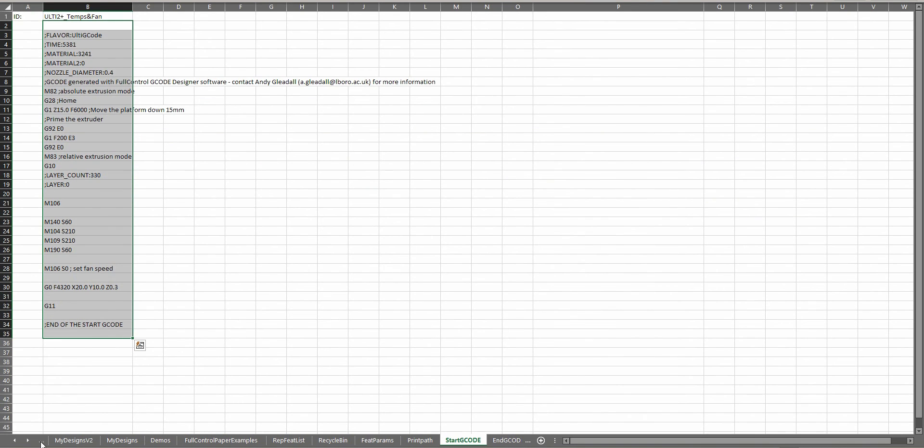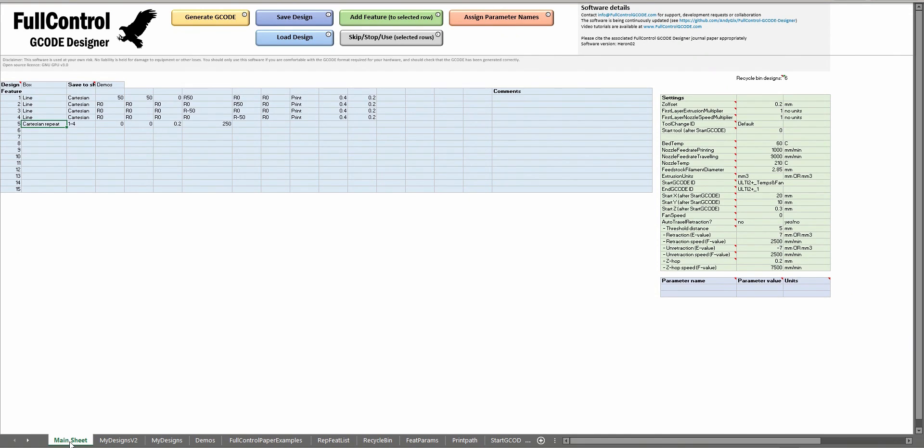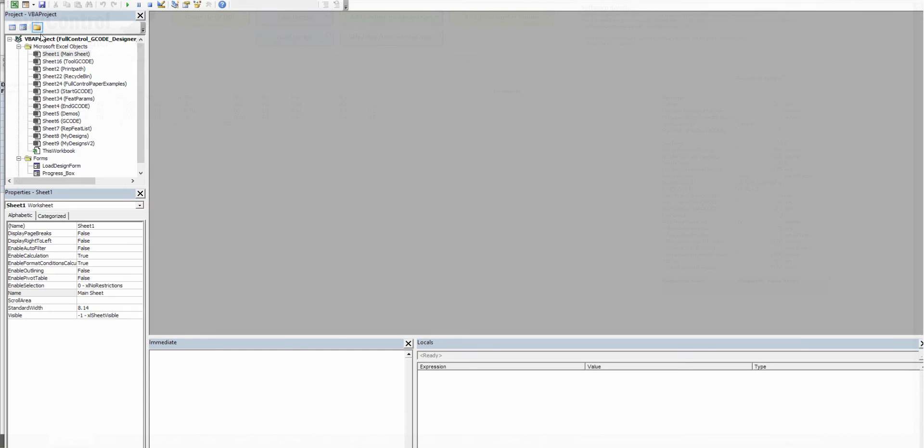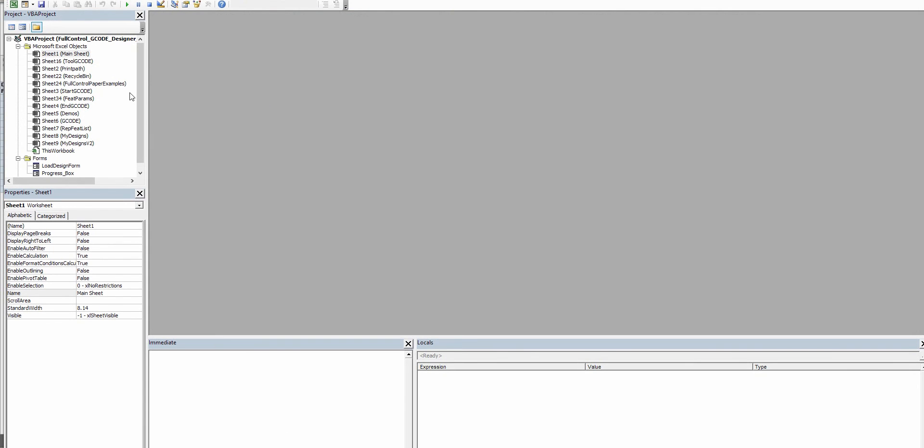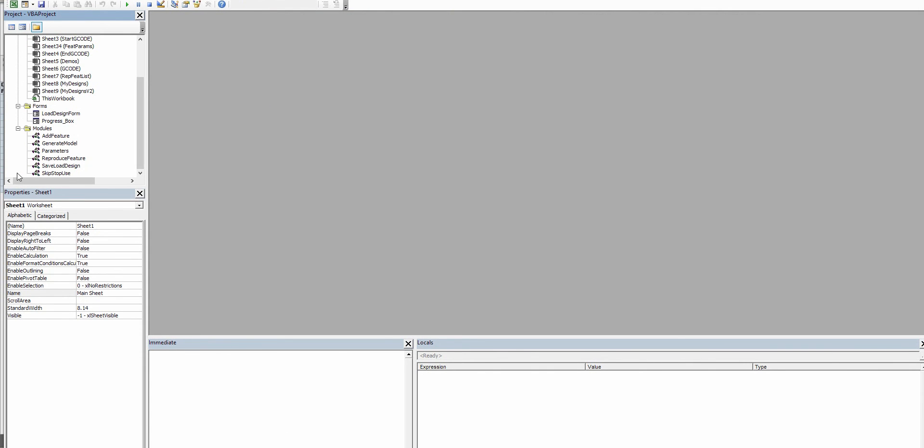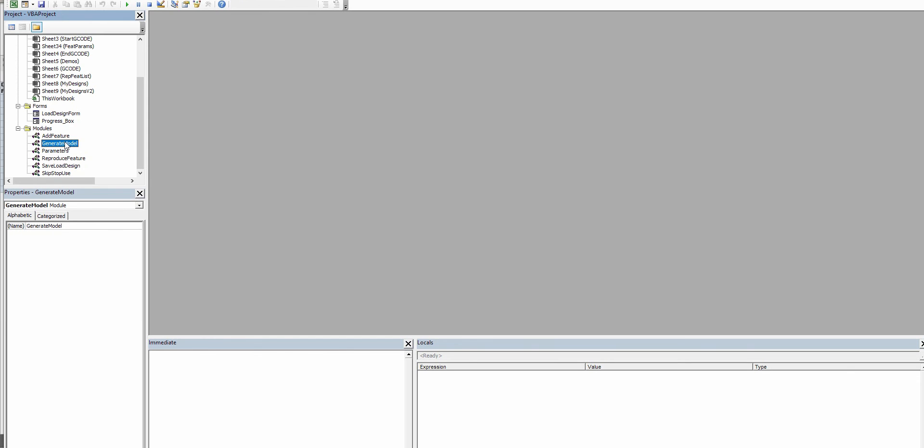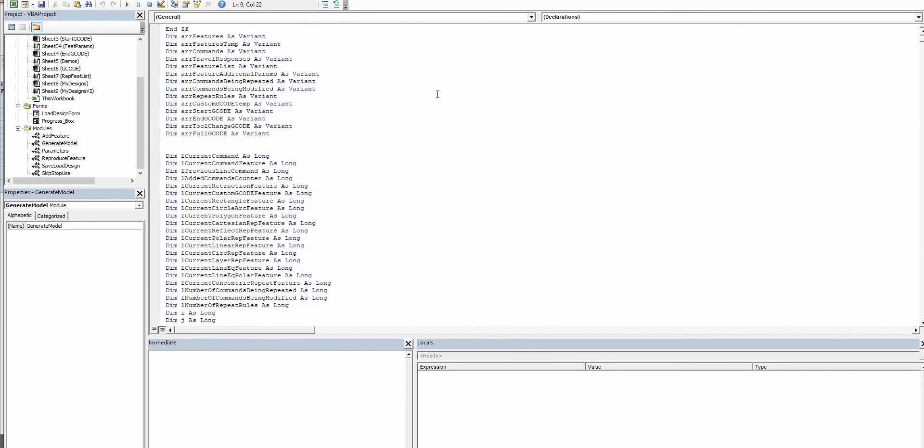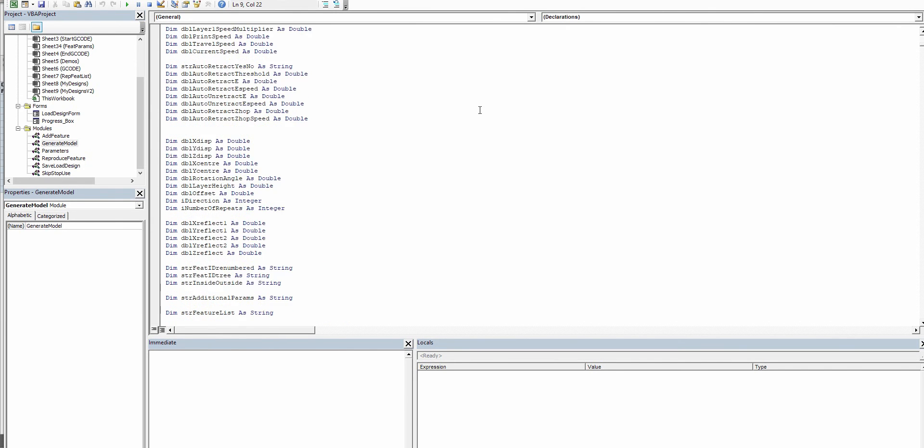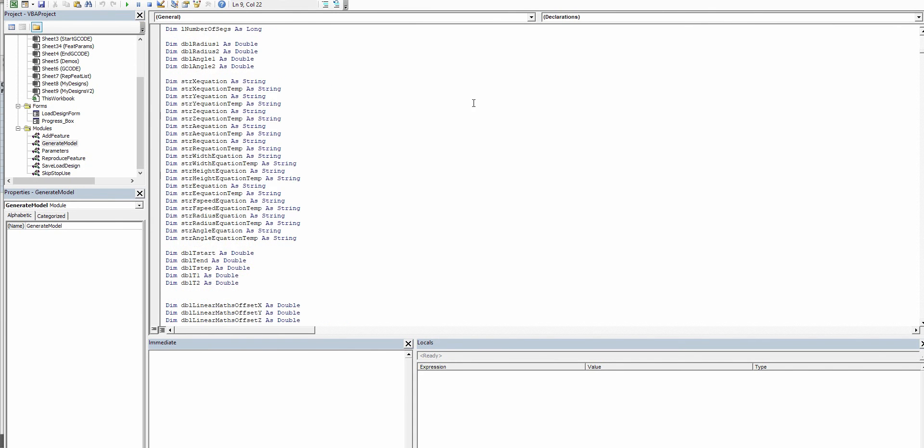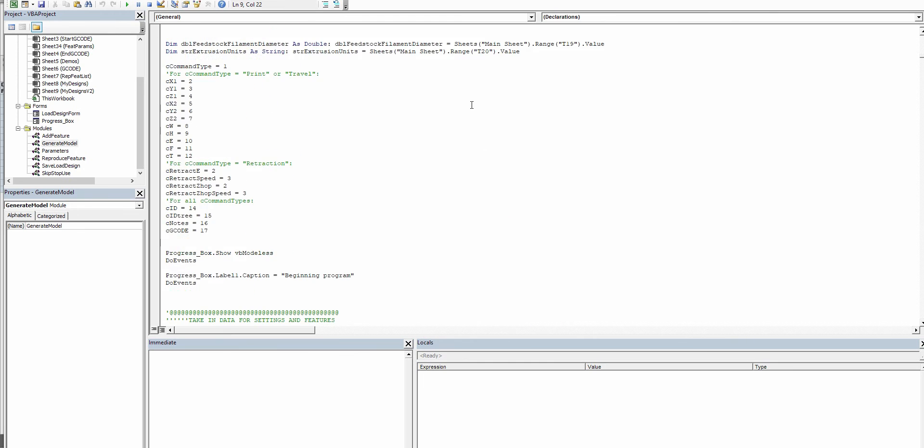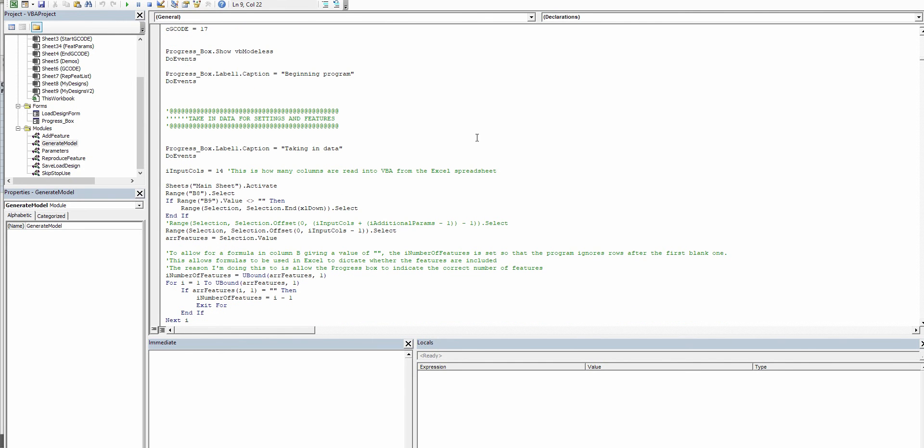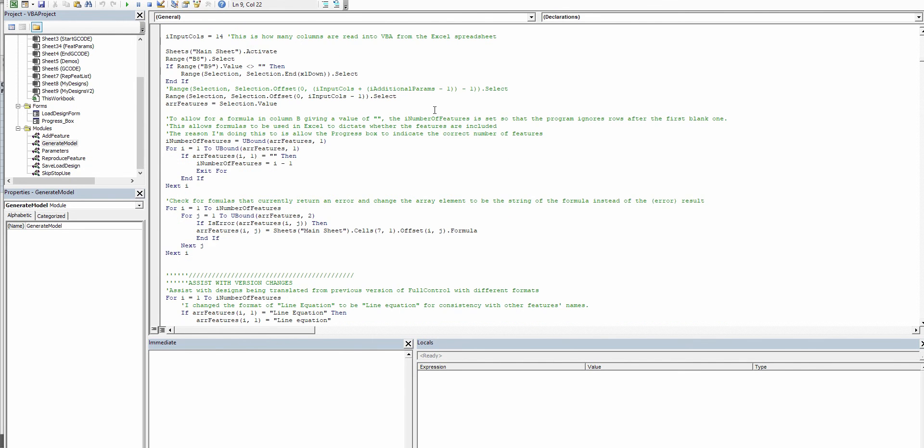Very briefly, the actual Visual Basic code is all written here, so if you ever wanted to actually go in and play around with the full control's brains, they're all going to be in these modules of Visual Basic code here.